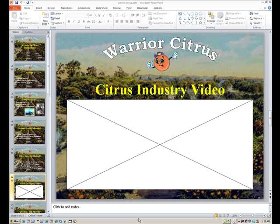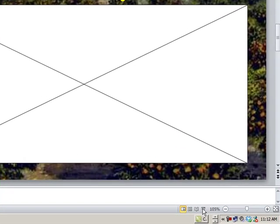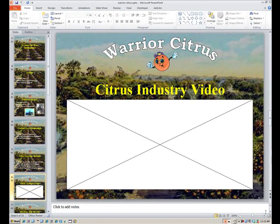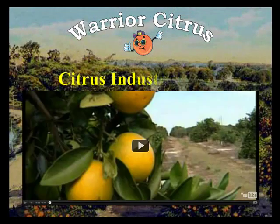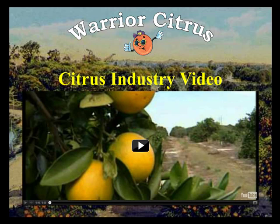So let's go through launching the Developer tab, but just to start off with, let me show you what the finished result is going to look like. Let me actually launch this slide to show you the YouTube video that we have put into our practice set for our Warrior Citrus PowerPoint. As you can see, our subtitle comes up, as well as the video itself that we have pulled out of YouTube.